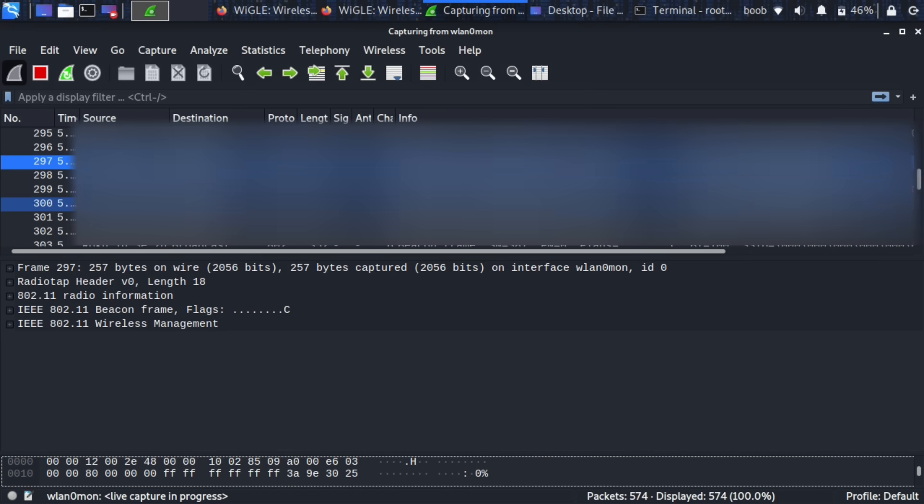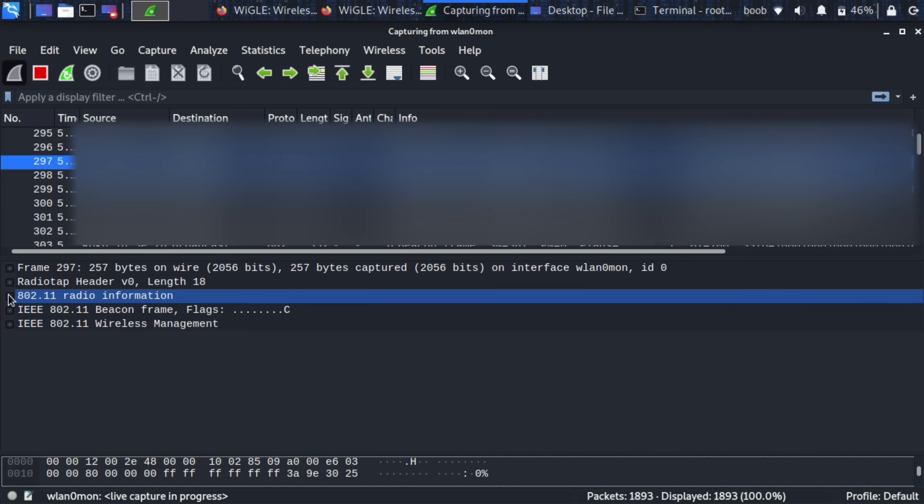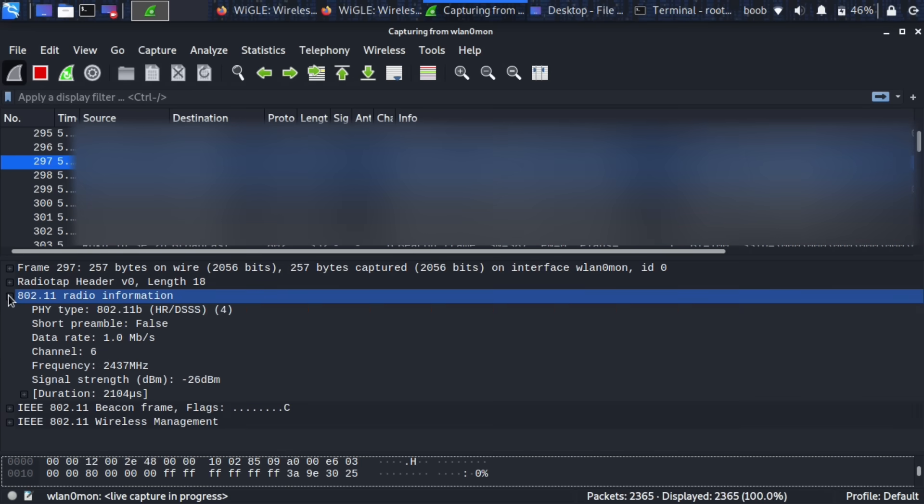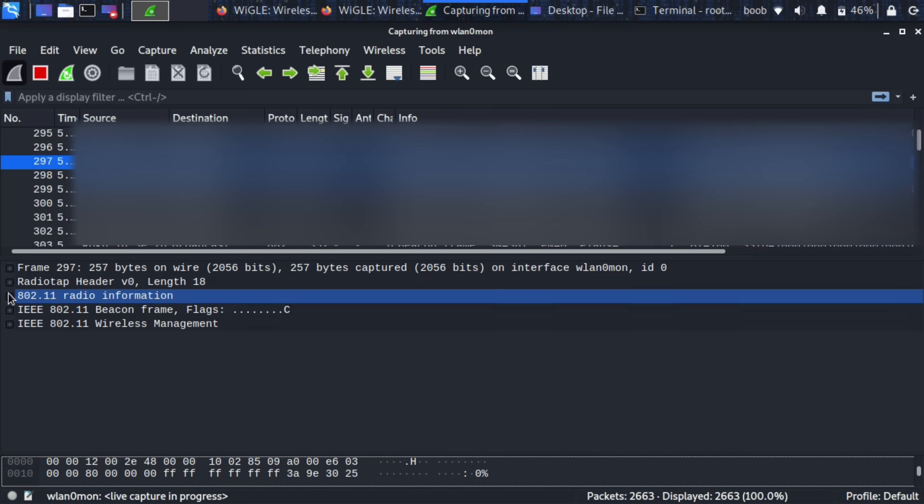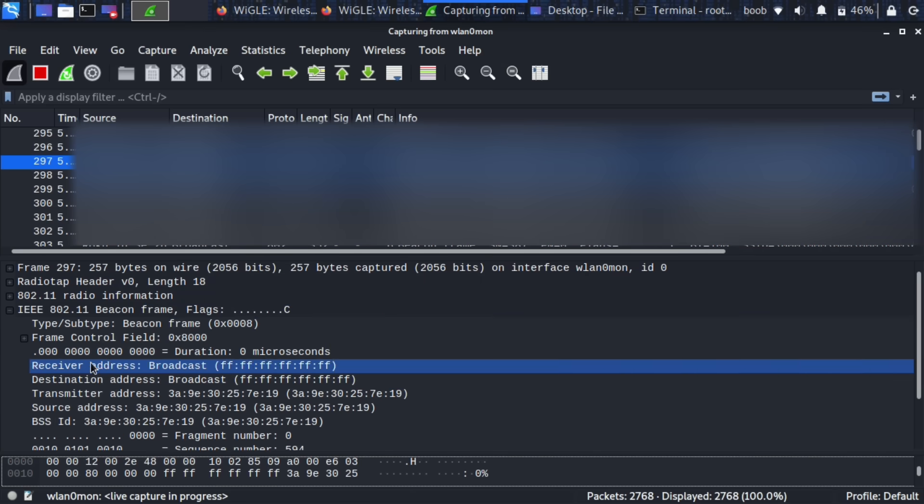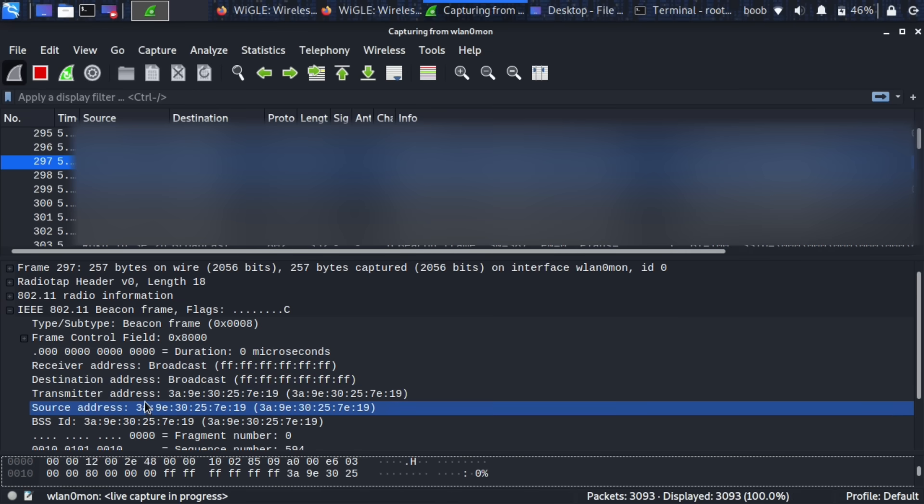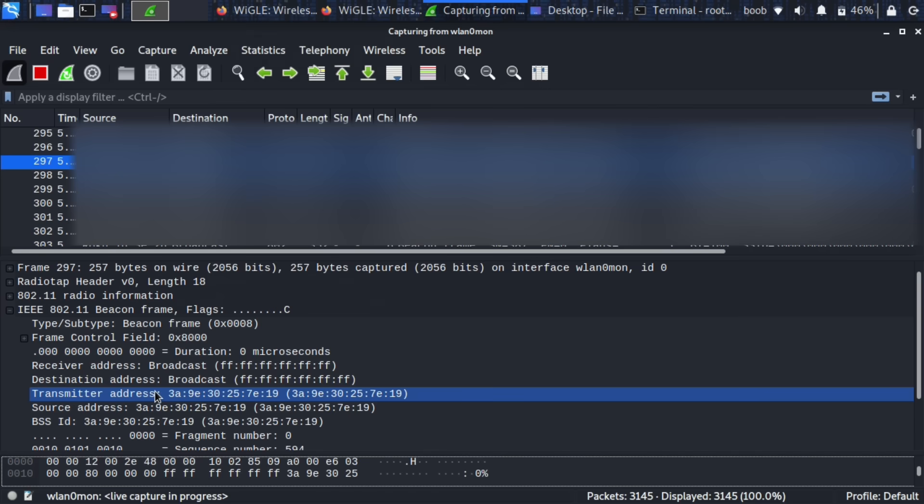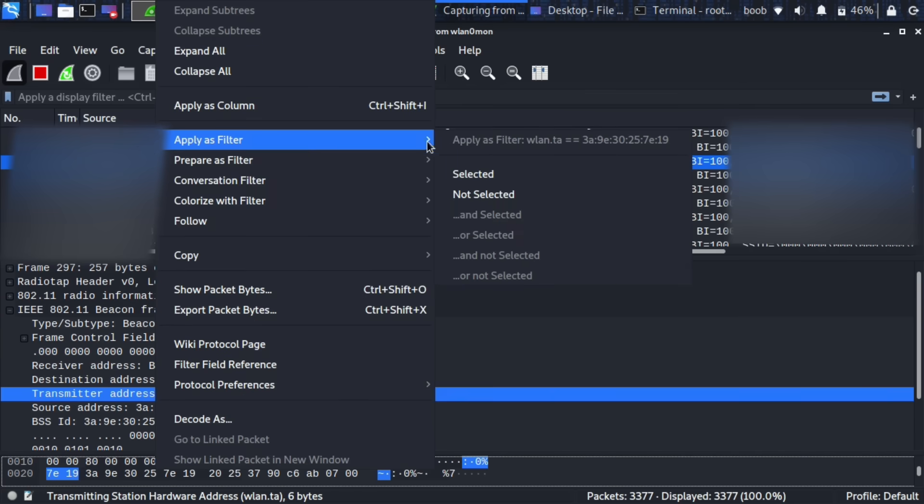So I want to see a beacon frame from the Honeypot network. So we need to write a Wireshark filter right now and this Wireshark filter is going to allow us to only see traffic going to or from this network. So let's go ahead and pick the transmitter address. We can also pick the source address. These are almost always the same. Right mouse click and click on apply as filter selected.